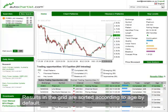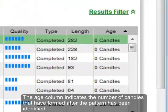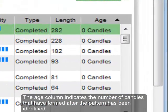Results in the grid are sorted according to age by default. The age column indicates the number of candles that have formed after the pattern has been identified.